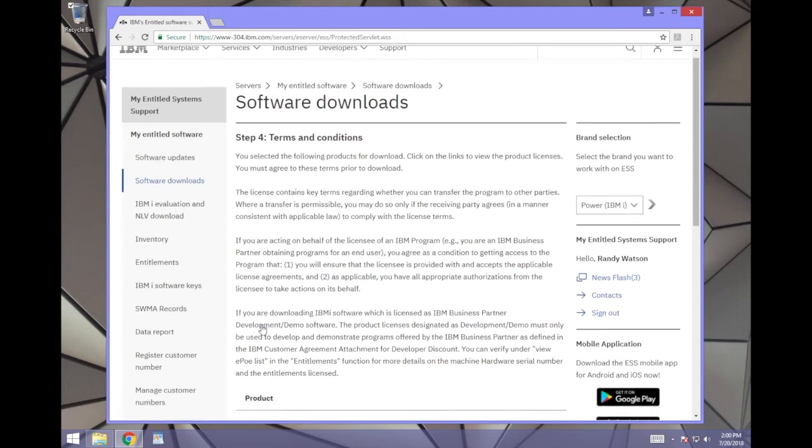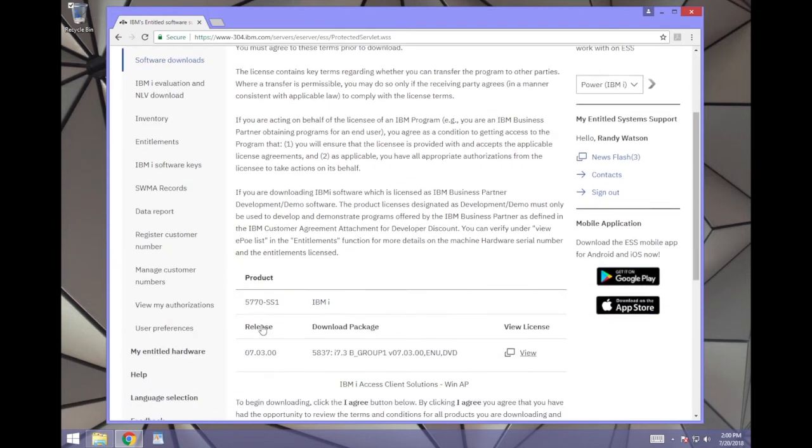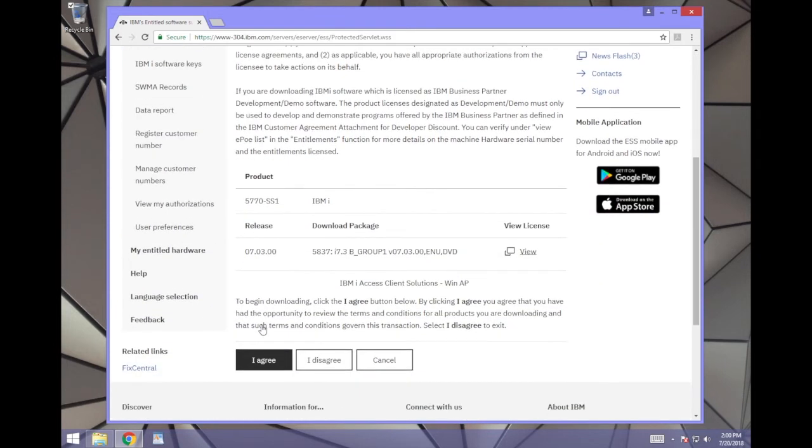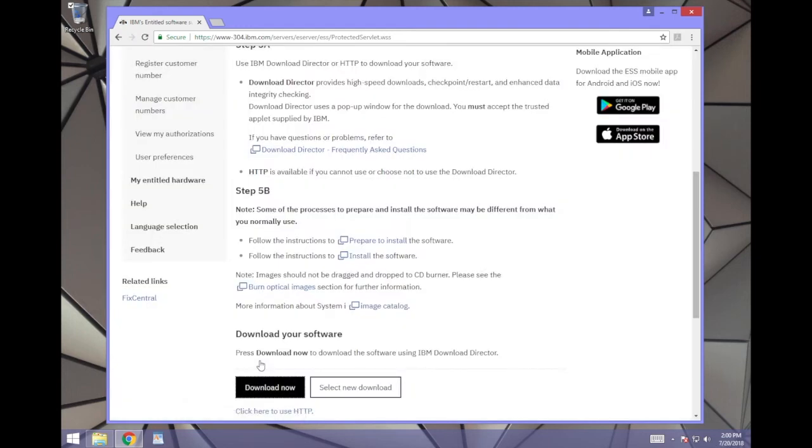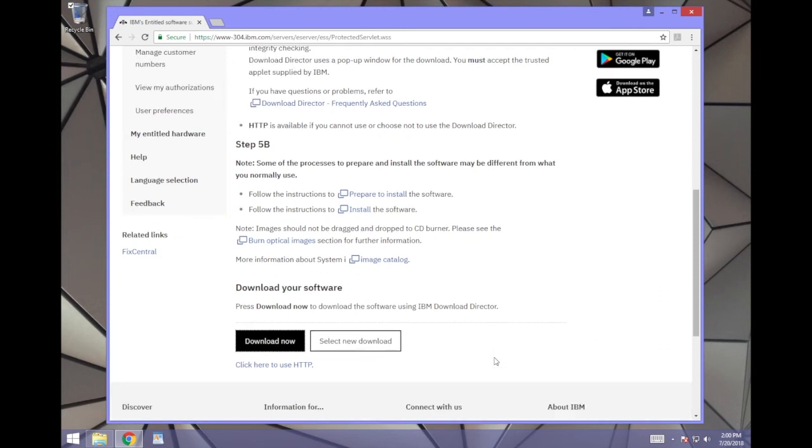On the next screen, you will be asked to agree in order to download. Click I agree. You have the option of using the IBM Download Director by clicking Download Now or by using HTTP. We chose HTTP because it puts the download right in the Downloads folder on our computer.